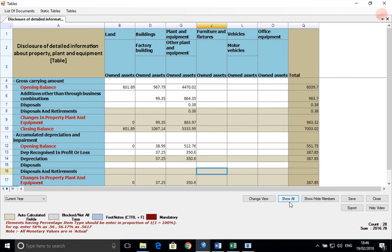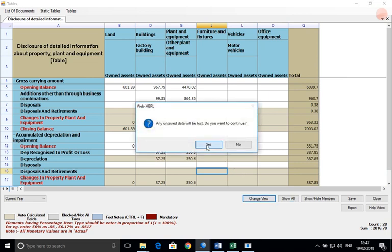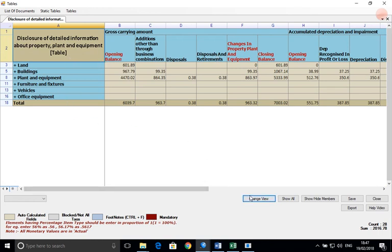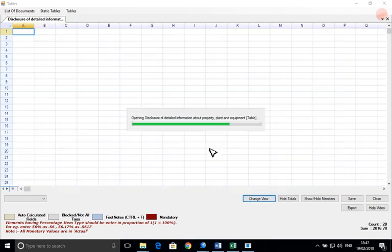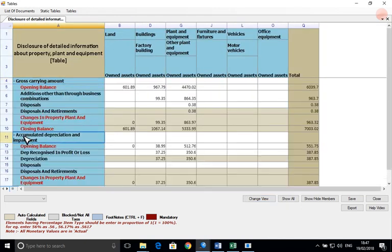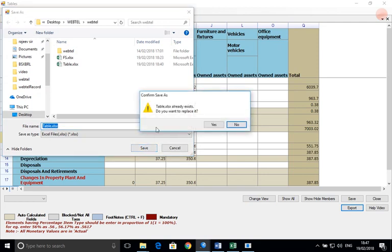We also have the change view option, which helps us transform the x-axis into y-axis and vice versa. Now we will export the data to Excel by the export option.